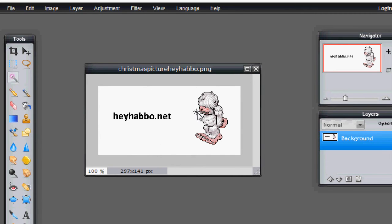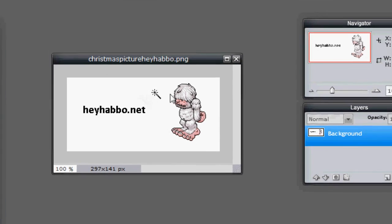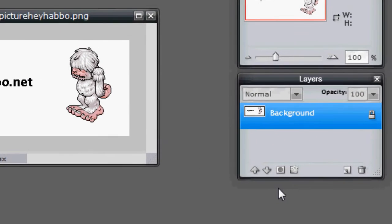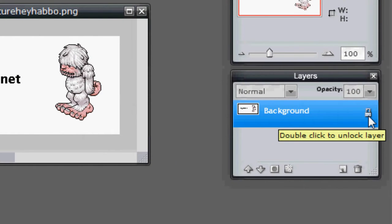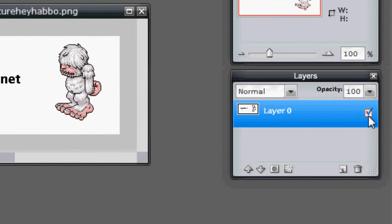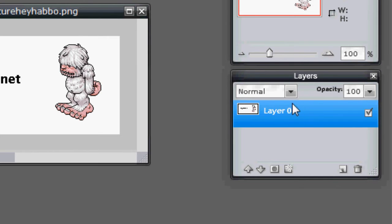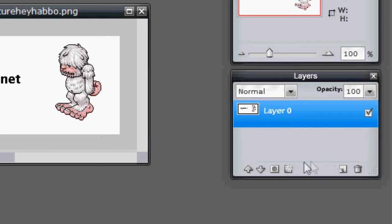Now the first thing we want to do is we need to unlock this layer because it will not allow us to make transparent backgrounds if we use it like this. So double click on the locked icon on the right hand side to unlock this layer. This will make this layer workable and interchangeable.